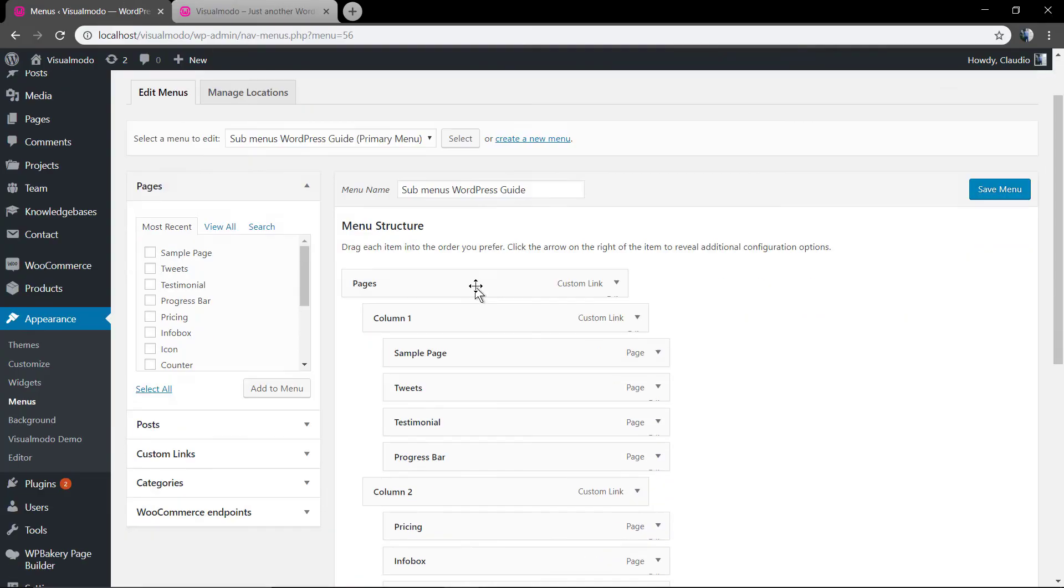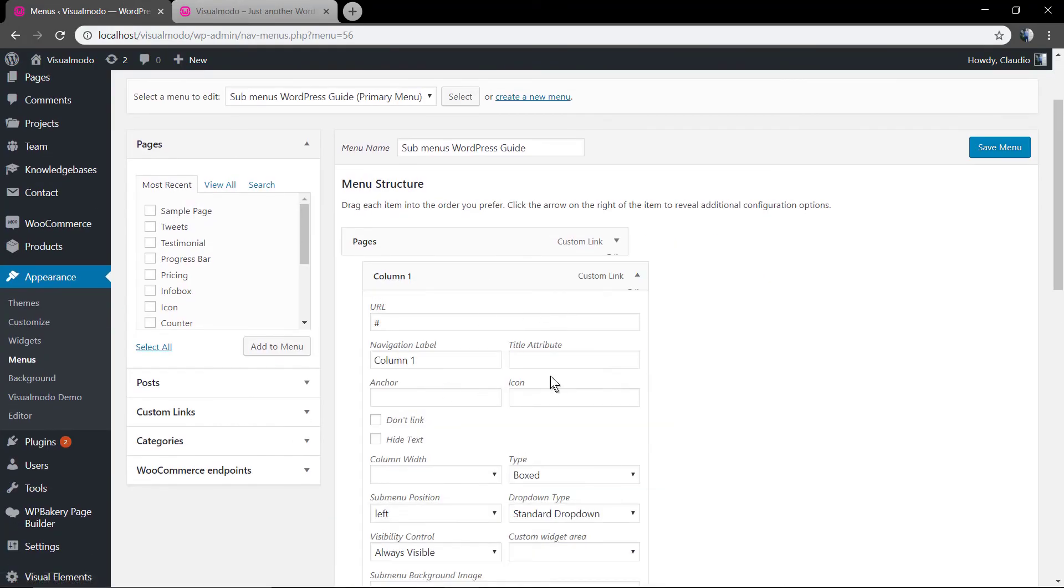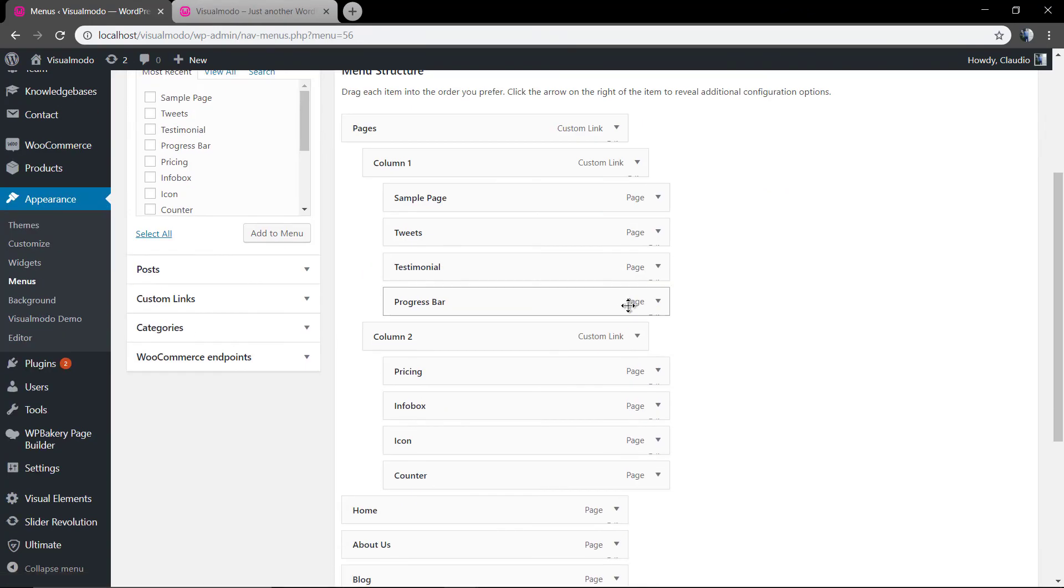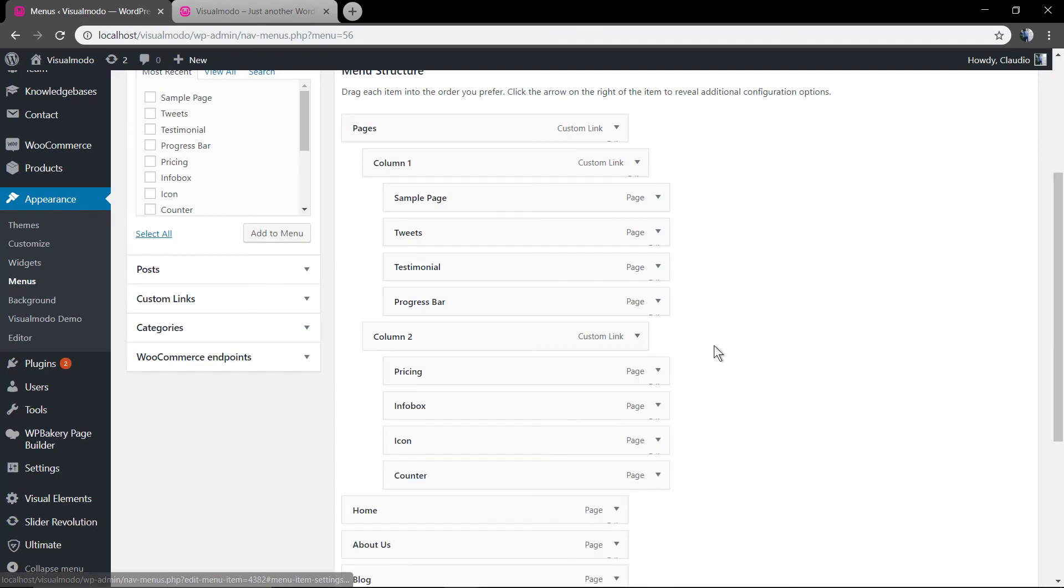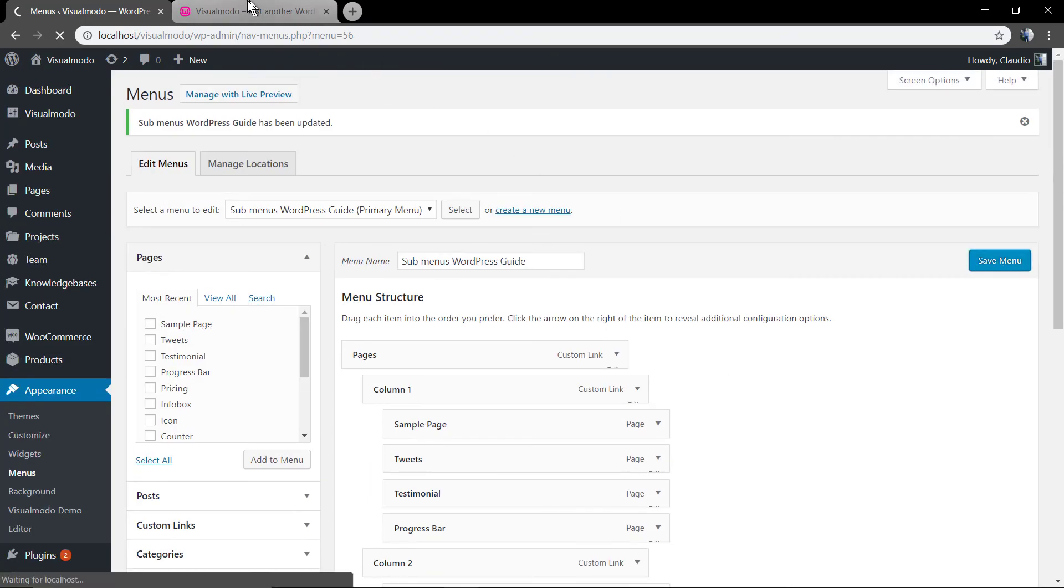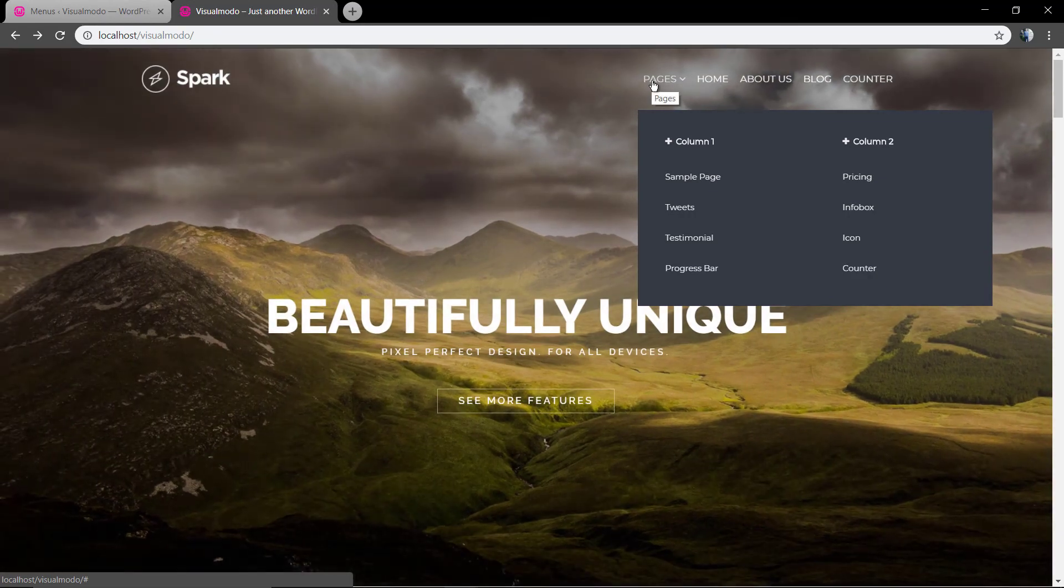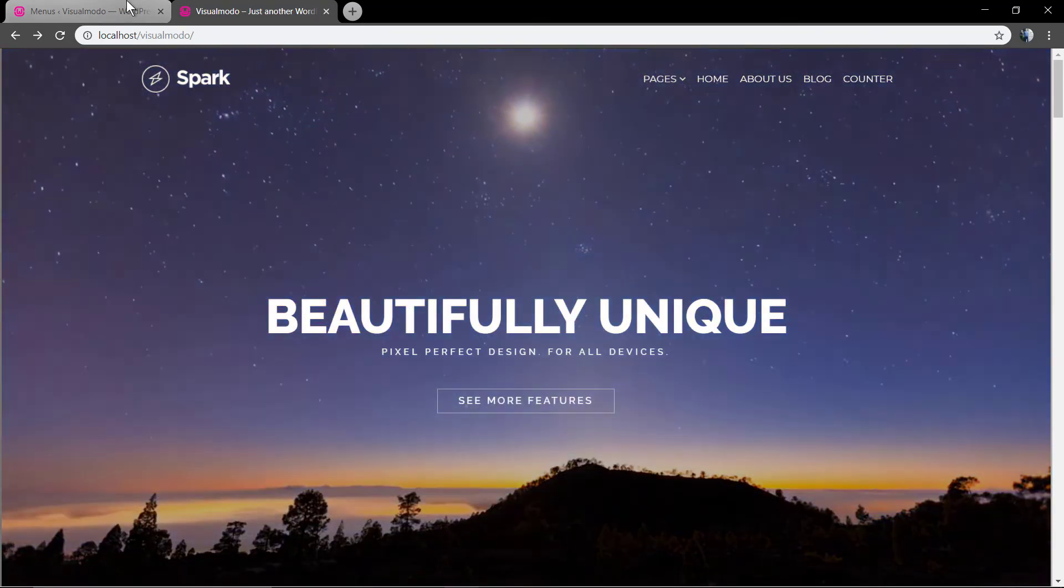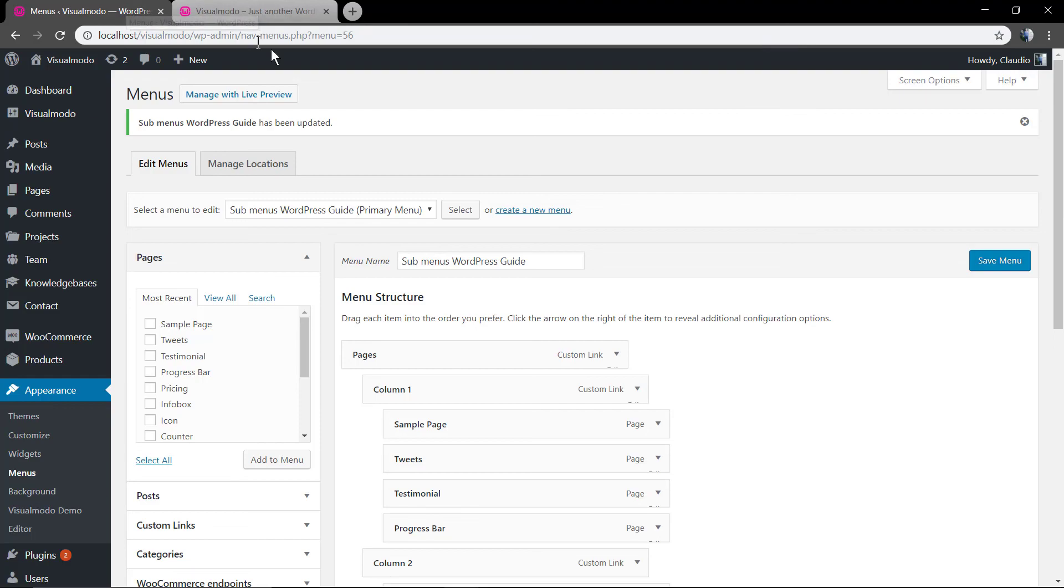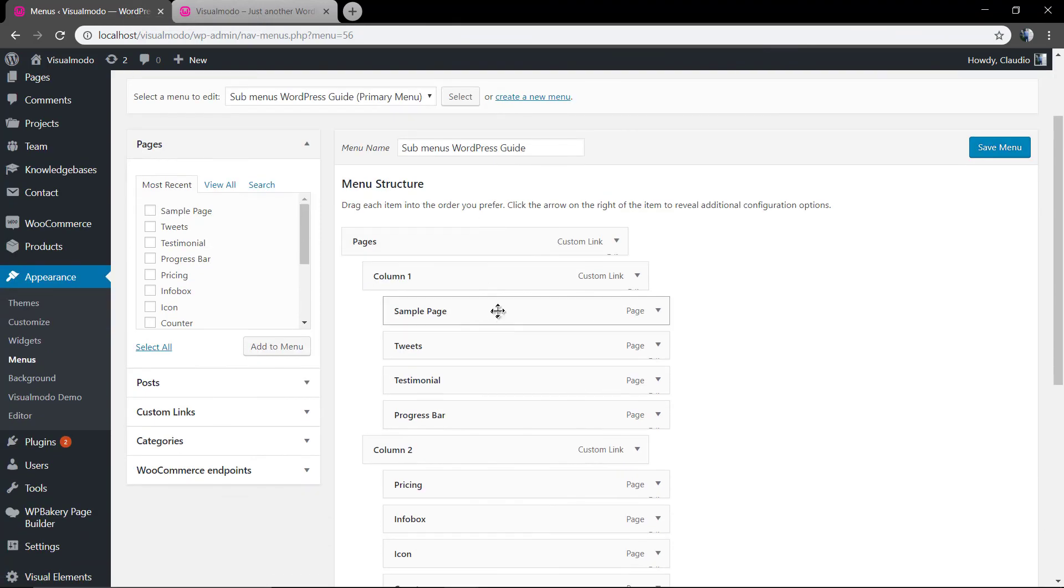As you can see, you can edit everything in your menu. Here in our YouTube channel about how to add icons into your menus. I will leave the link in the description below and a card over here. So feel free to watch it.